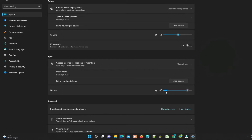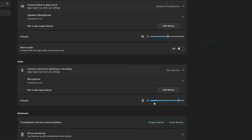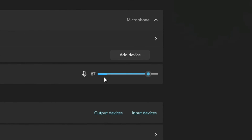In Input Settings, look at Input Volume while speaking into the microphone. If the bar moves while you speak, your microphone is working properly.